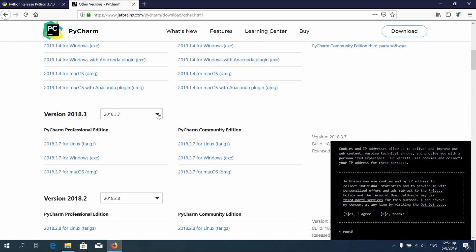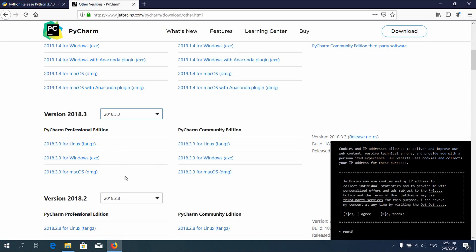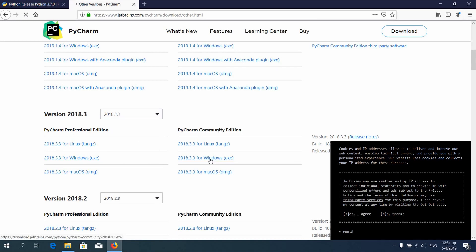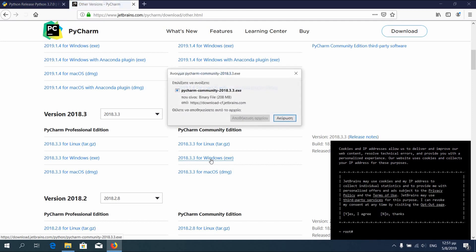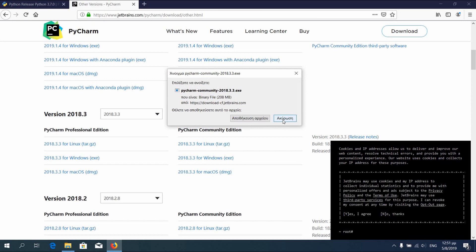I personally use PyCharm 2018.3.3, but feel free to download whichever version you prefer. Again save the file, and I will continue the video after download. The link is down below.